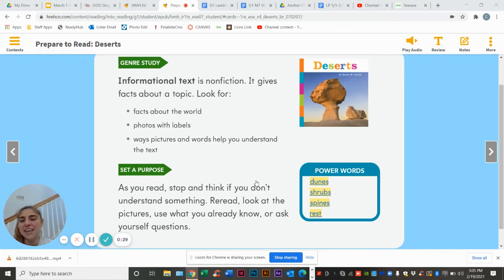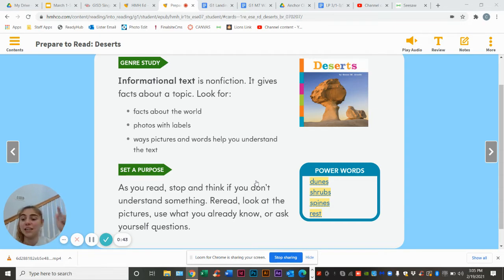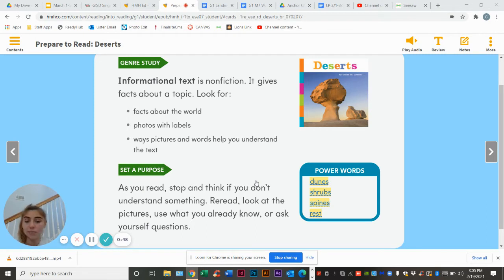So today we are doing a story about an informational text. That means it's going to give you information that is true — it gives you facts about a topic. So here are things to look for: facts about the world, photos and labels. It's going to tell us what is in those pictures, and the ways that the pictures and the words help us understand the text.